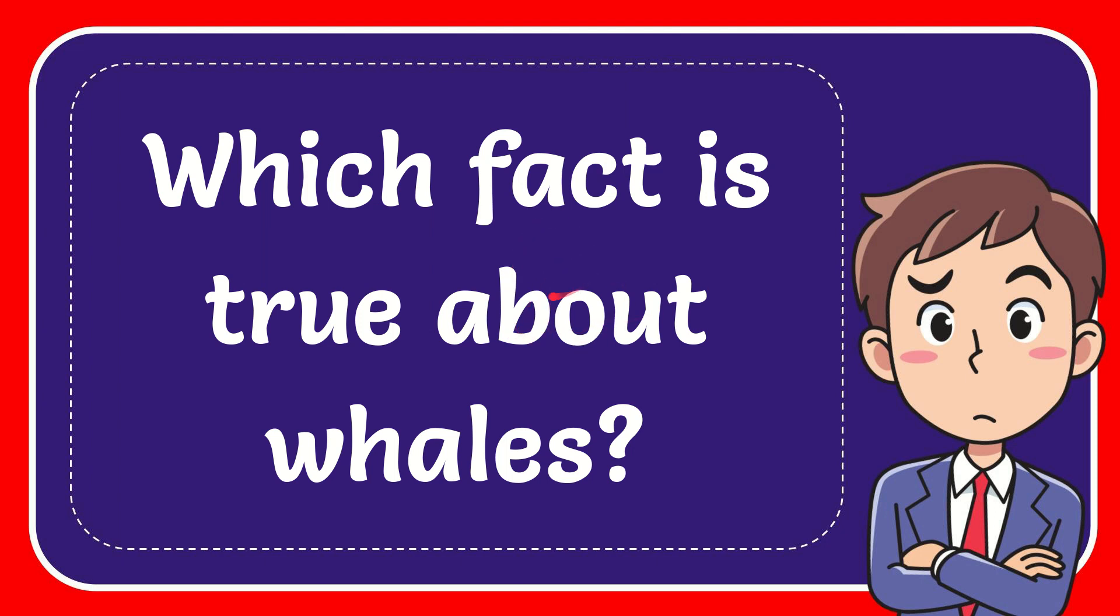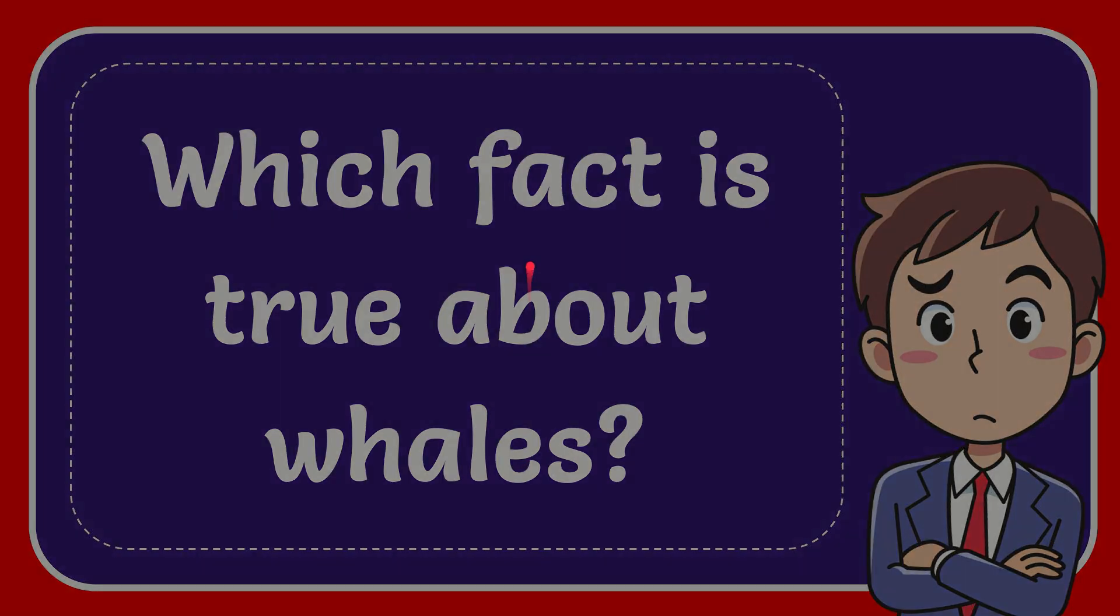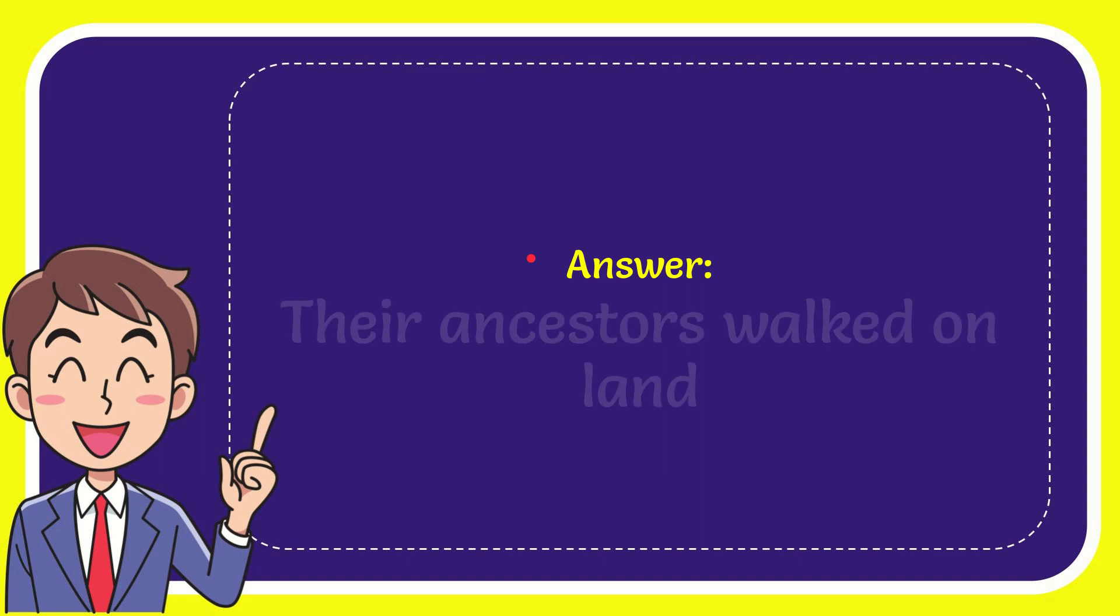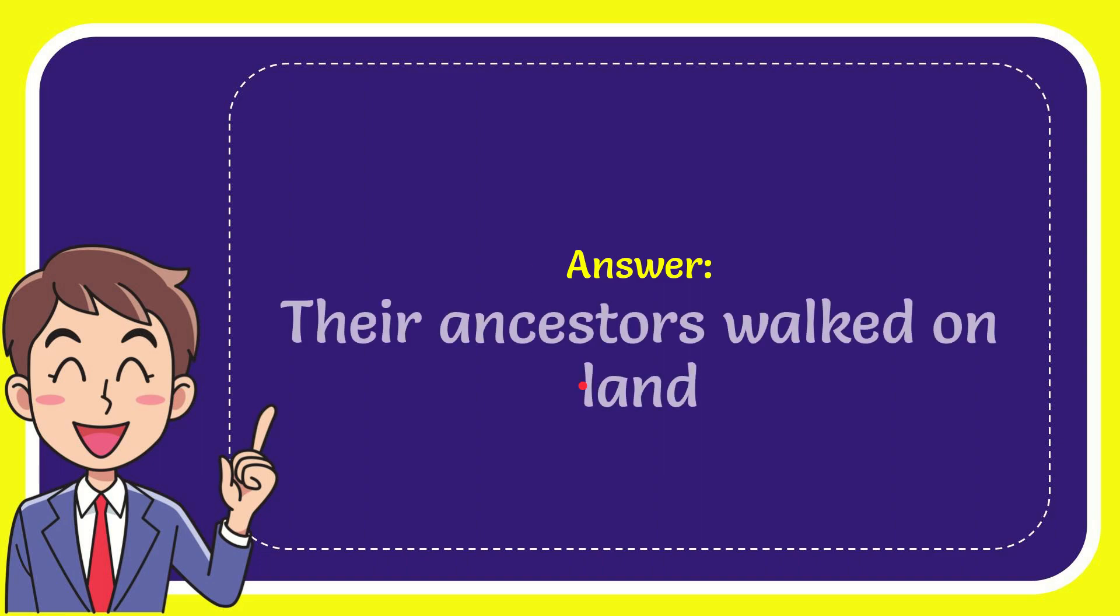In this video, I'm going to give you the answer to this question. The question is, which fact is true about whales? Now I'll give you the answer to this question. The answer to the question is the ancestors walk online.